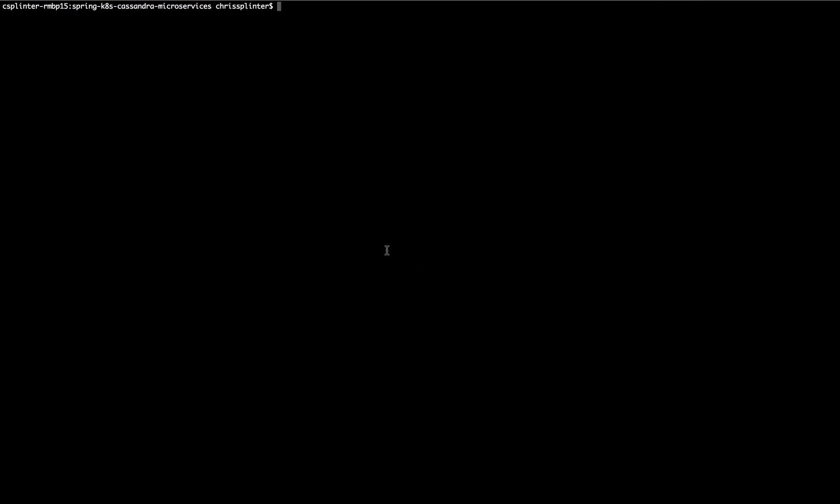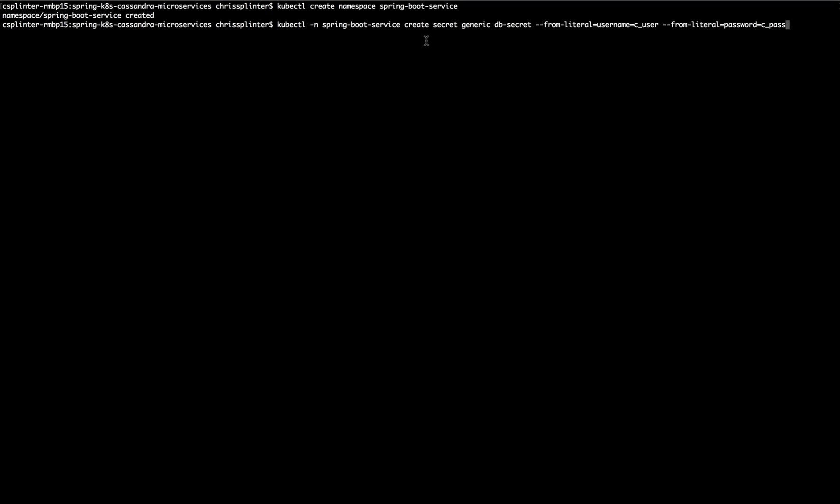So now let's actually take a look and run this thing to see just how easy it is with a few steps to get this thing up and running in Kubernetes. So we'll start by creating a namespace. And then we will create a secret for our username and password.